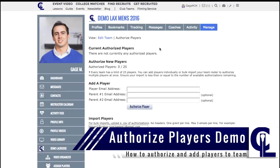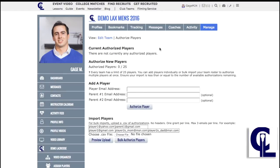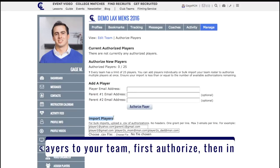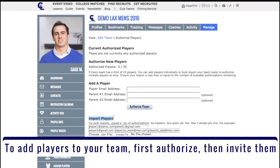Here is where you authorize players to join your team. Authorizing players allows them to automatically join their team's roster and receive their highlight video credit. You can add players individually or in bulk with a CSV file. Any Excel file can be saved as a CSV file.